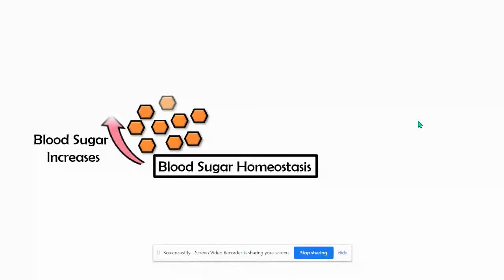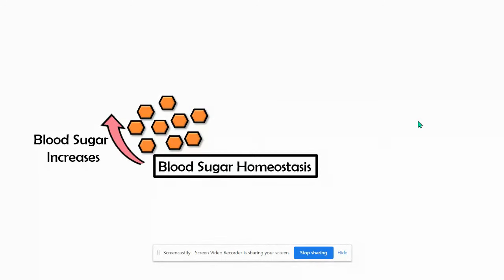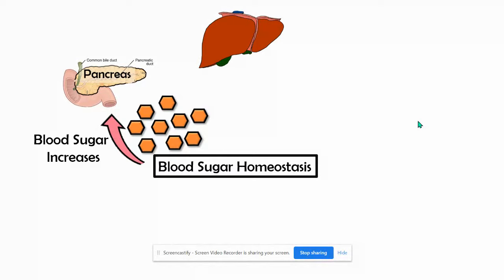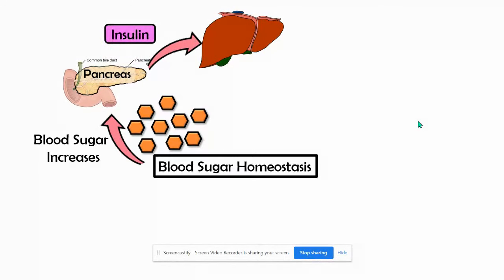After a meal, when our blood sugar increases, we call that a stimulus. It causes a response within our body. Our pancreas, in response to the increase in blood sugar, is going to release a hormone. That hormone will travel through our bloodstream to our liver and muscle cells. That hormone is called insulin.